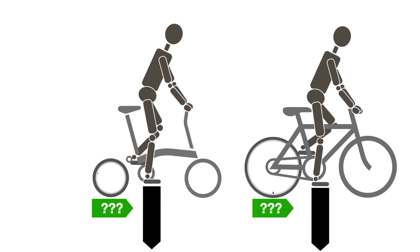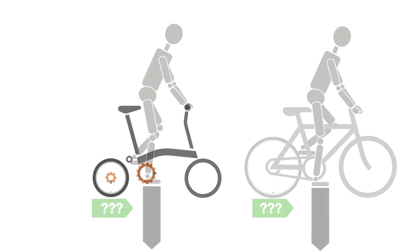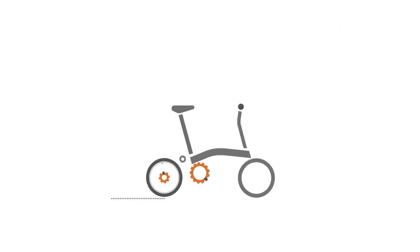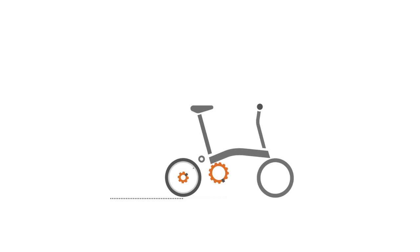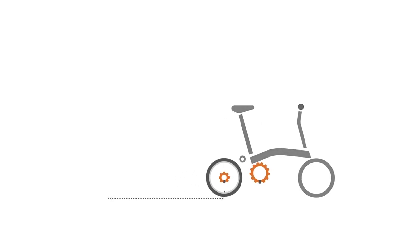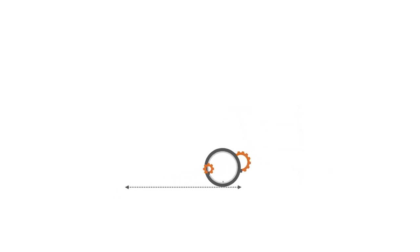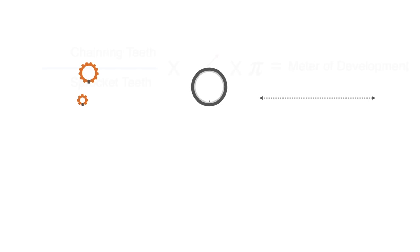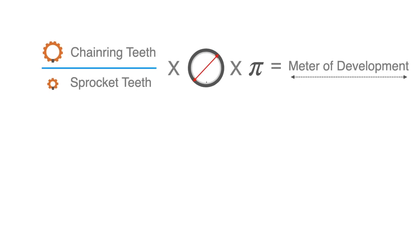As the chainring rotates, the chain drives the rear sprocket to make the bicycle go forward. The distance traveled for each rotation of the chainring will be proportional to the ratio between the chainring and the number of sprocket teeth, as well as the wheel circumference. The term meter of development refers to this relationship.